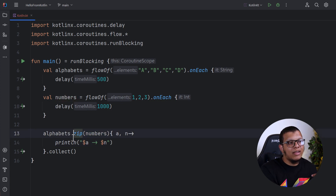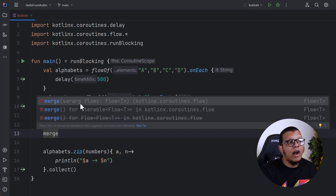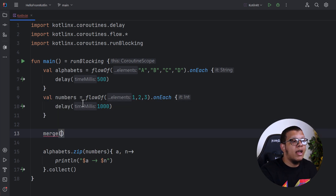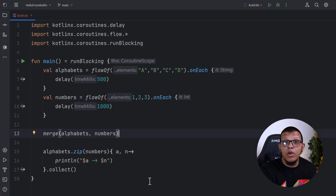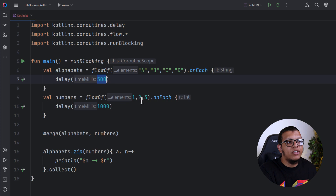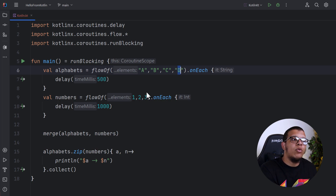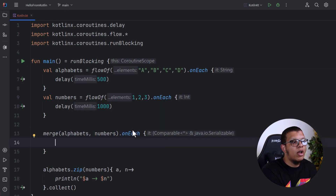The last operation is merge. You can't call merge directly on a flow — you use it as a separate function. You can use merge with a vararg of flows, combining any number of flows. Here we put in alphabets and numbers. What we get is another flow — we don't need to provide any transformation. It will create a single flow based on the values of all input flows sequentially as they happen. We can use onEach to show what's happening, then collect.